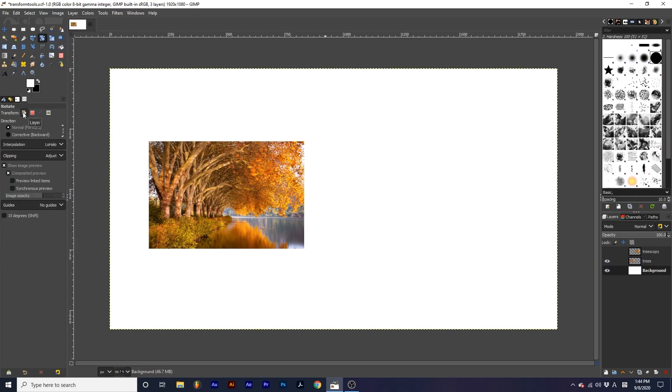First up in the options is the Transform modes. You will see four icons at the top of the tool options. Layer will cause your chosen transform tool to only look at the current active layer. You can make a layer active by clicking on it.